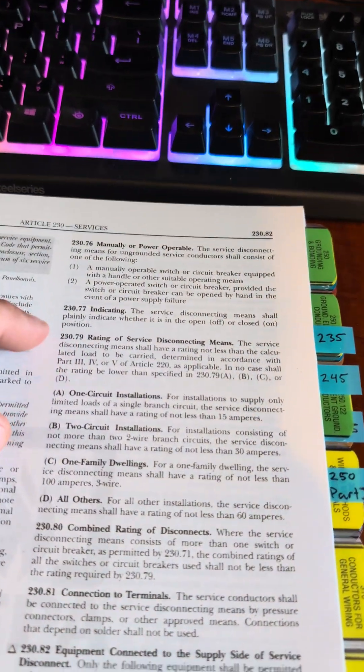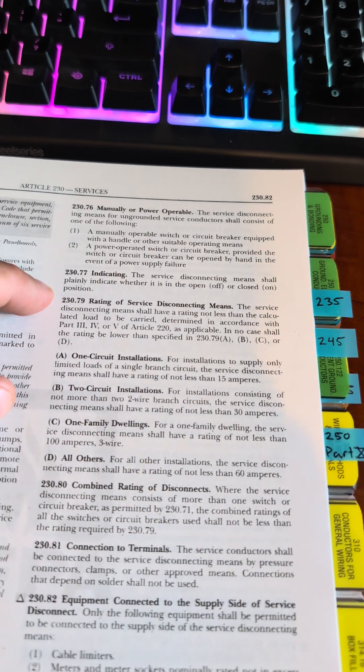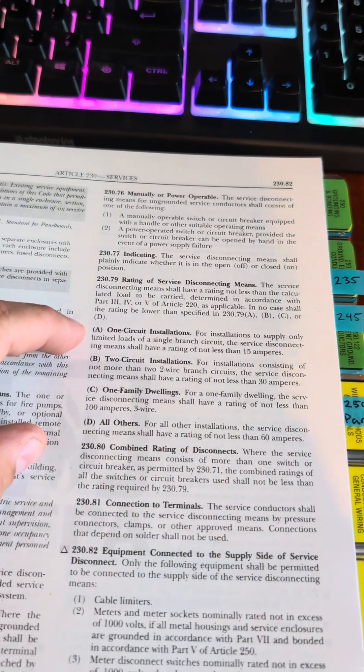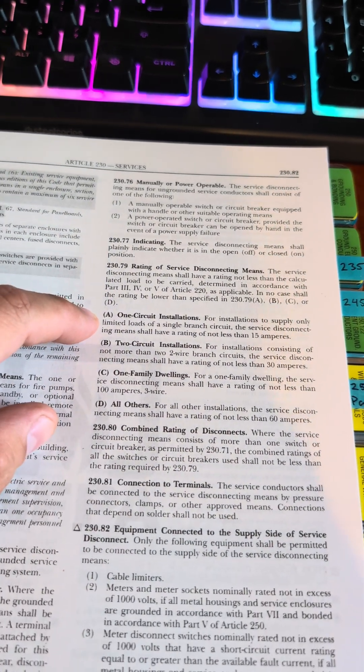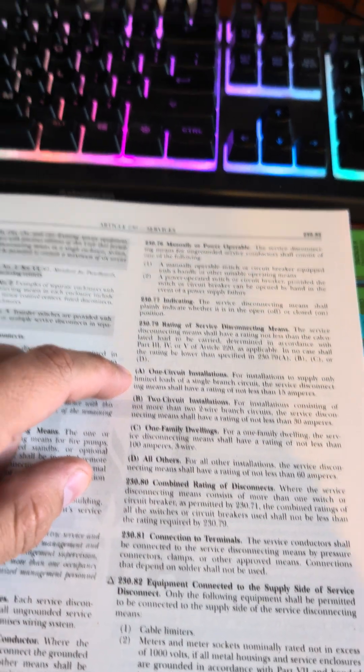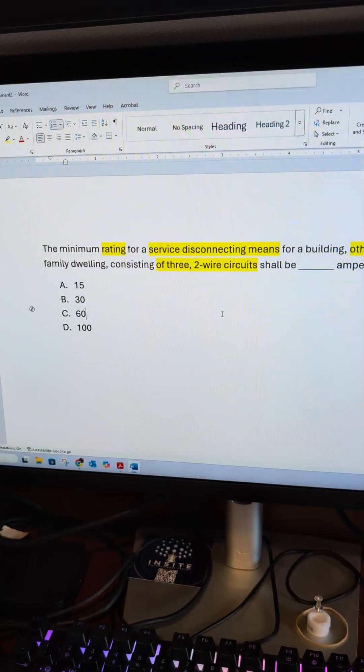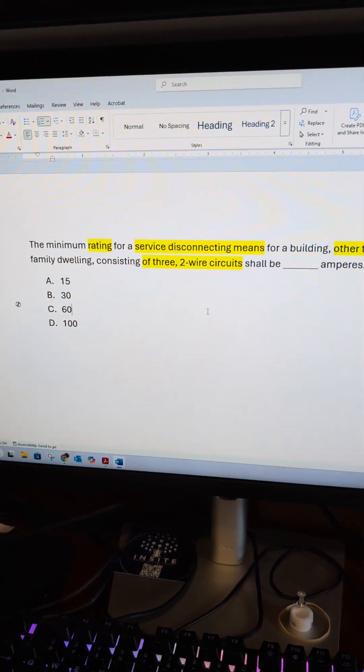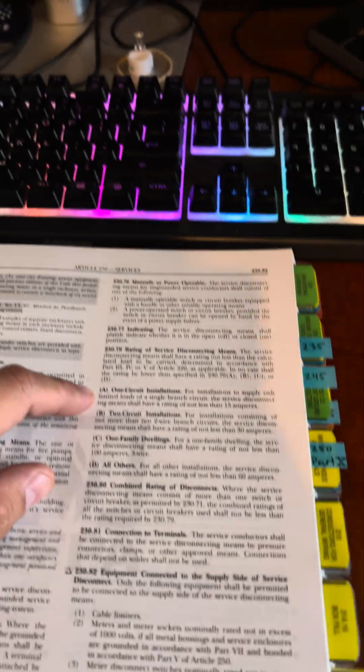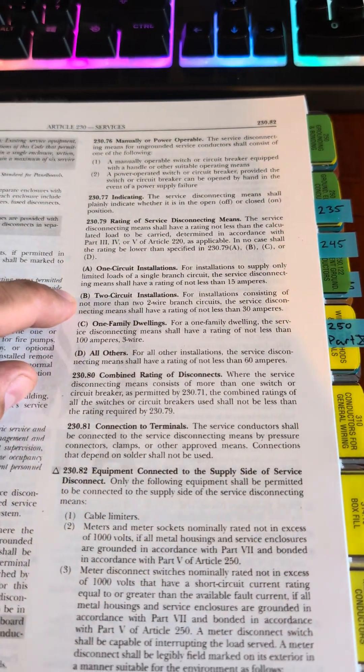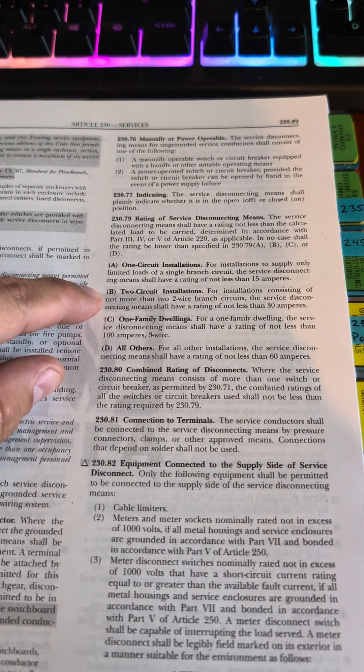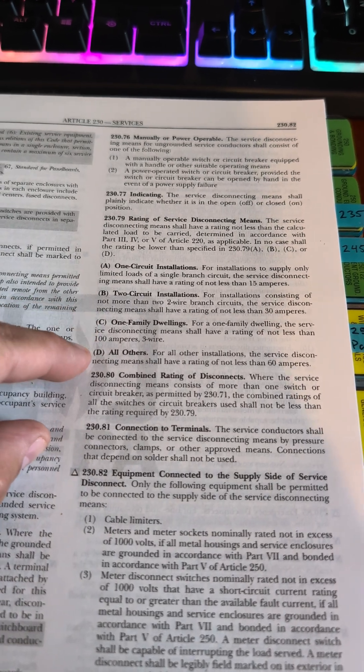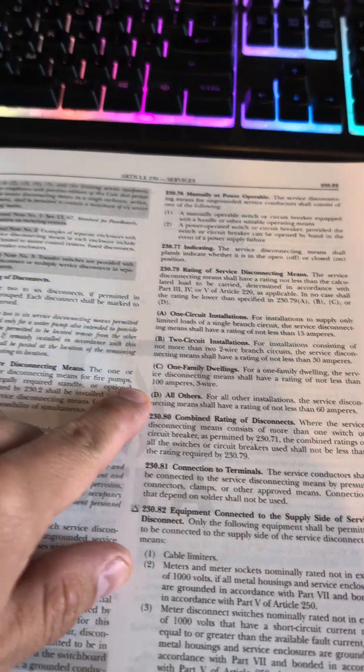79 is rating of service disconnecting means. So if it's a one-circuit installation, which it's not, it's going to have three circuits, right? There's a two-circuit installation, and then there's a one-family, and then all-other.